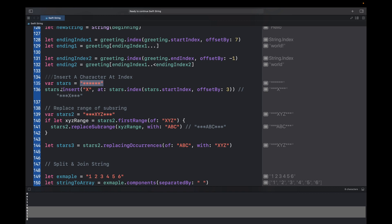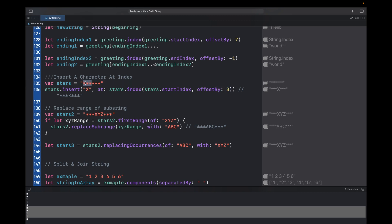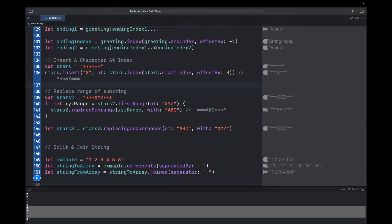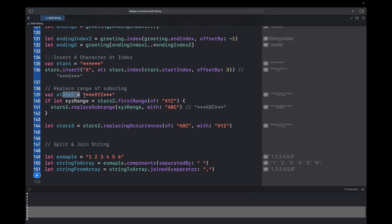To insert a character inside a string, use the insert function. For example, to insert 'x' inside a stars string, you call stars.insert('x', at: stars.index(stars.startIndex, offsetBy: 3)), which inserts 'x' after the first three stars. The output shows the character inserted at that position.